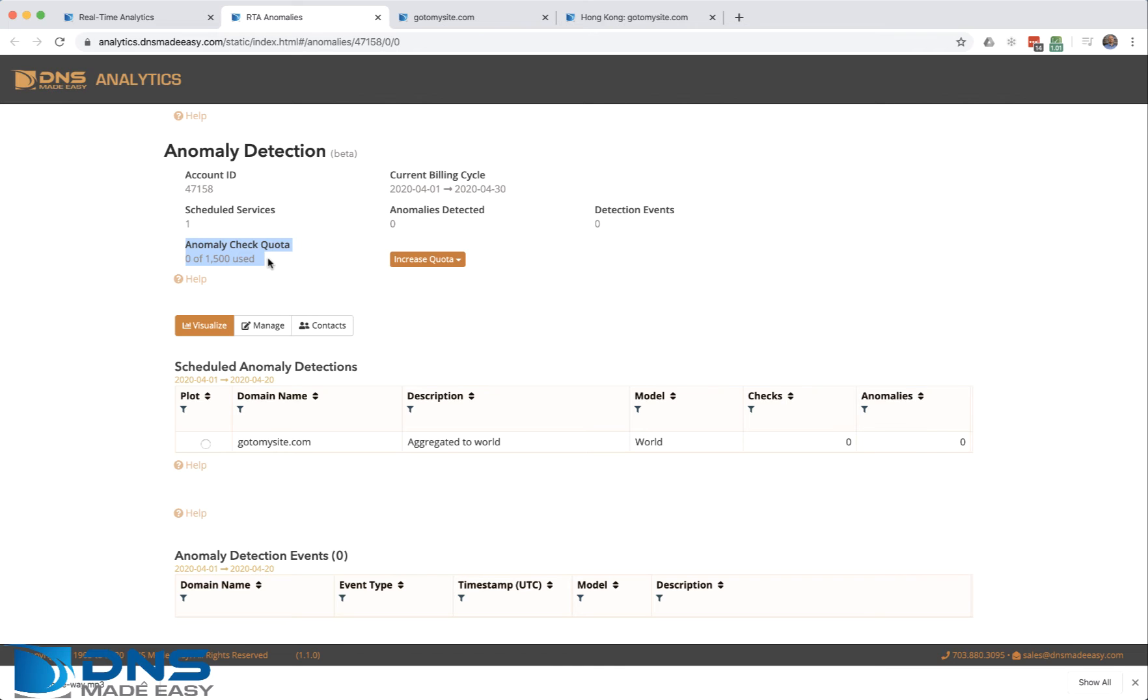This will tell you that my anomalies detected are zero, my scheduled services is one, and I've currently used zero of my 1500 anomaly detections throughout the month. That's scheduled based upon my account. I have one anomaly detection scheduled every half hour at the world level.